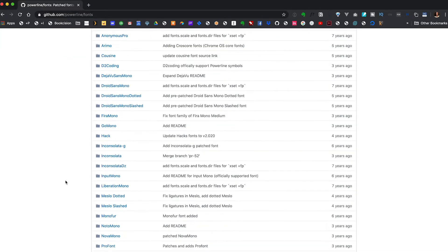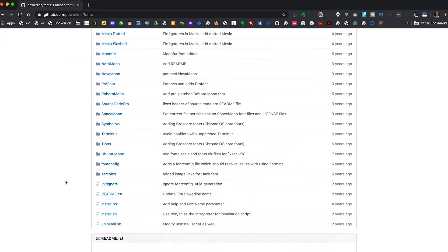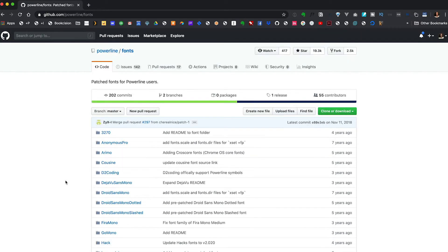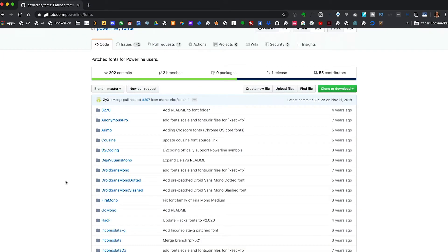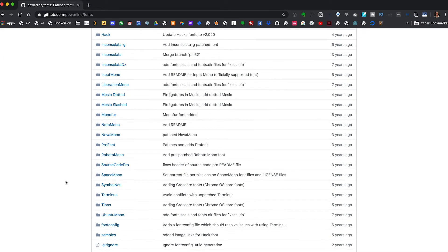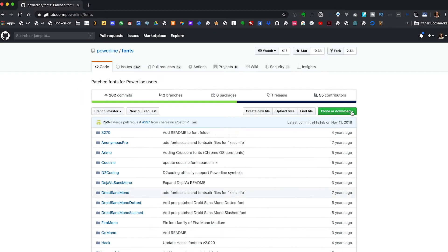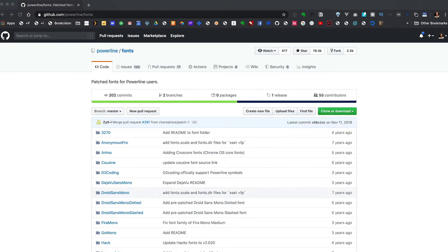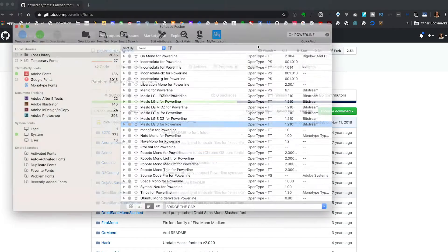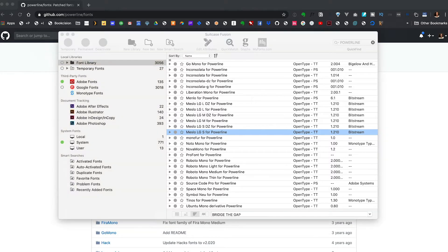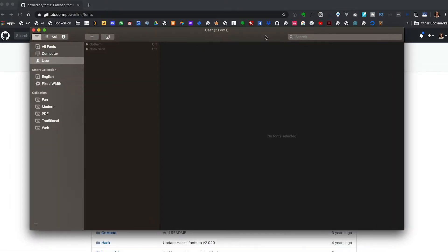I'm using Meslo Dotted on GitHub. There's an entire repository with tons of great monospace fonts. I'll include a link in the description below. Meslo Dotted is on there and I'll include a link to that specific font as well. But go there and download the font. I use a program called Suitcase to manage all my fonts. As a designer, I have a lot.